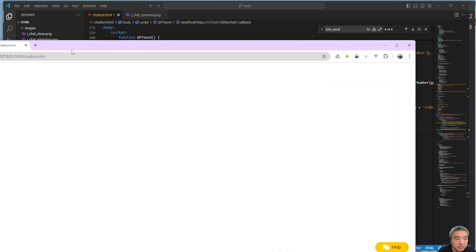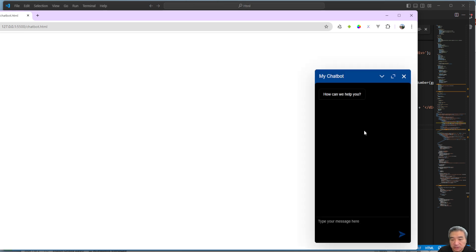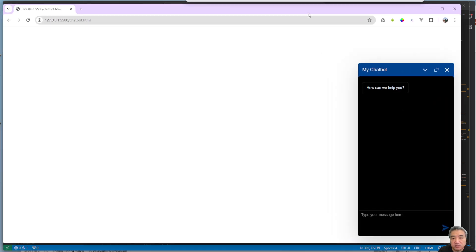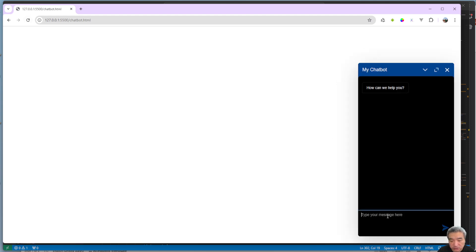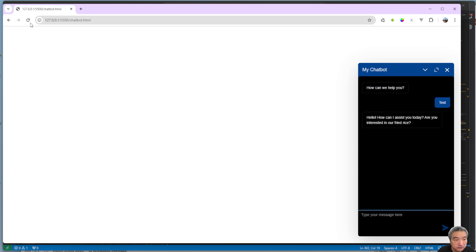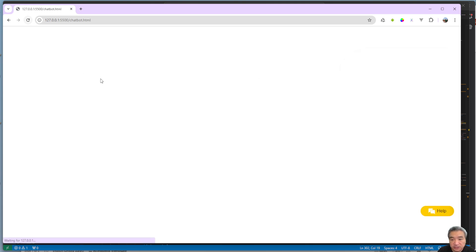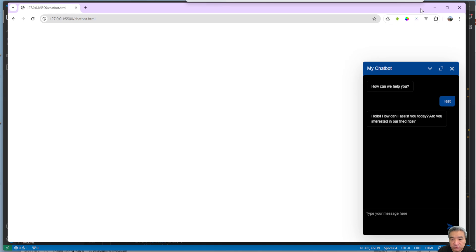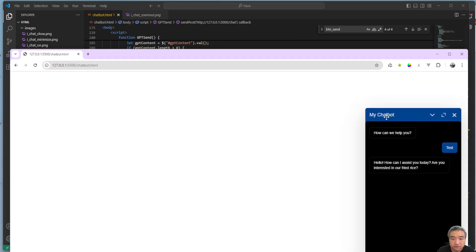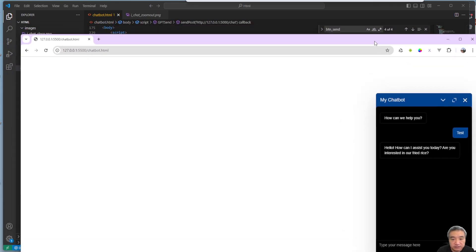We also put the content into session storage, so if you refresh the page the content is still there — until you close the page. If you close the page, the content is cleared. If you just refresh, your content remains, which is pretty normal behavior.